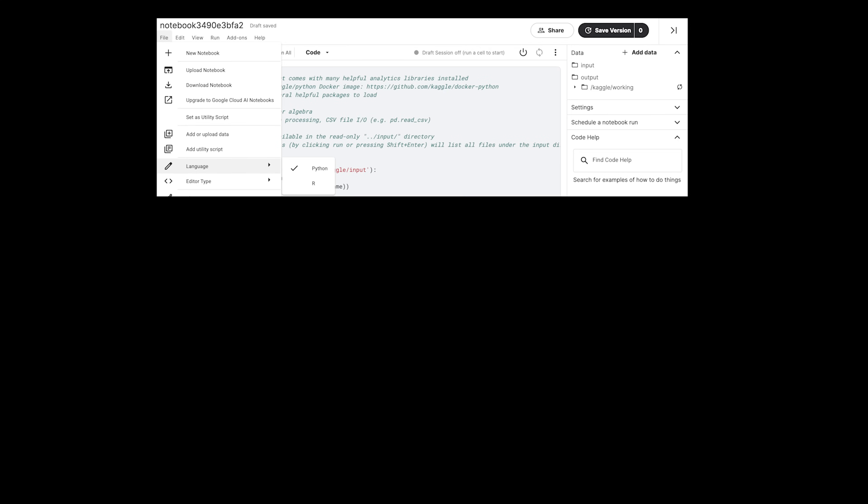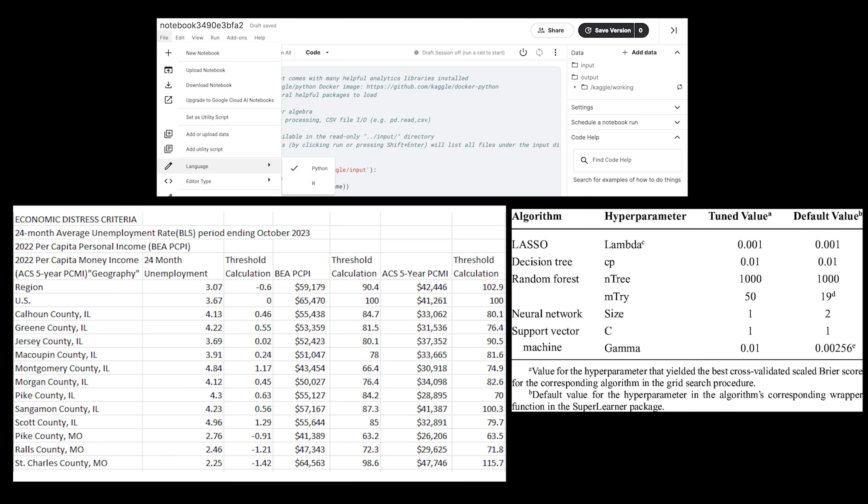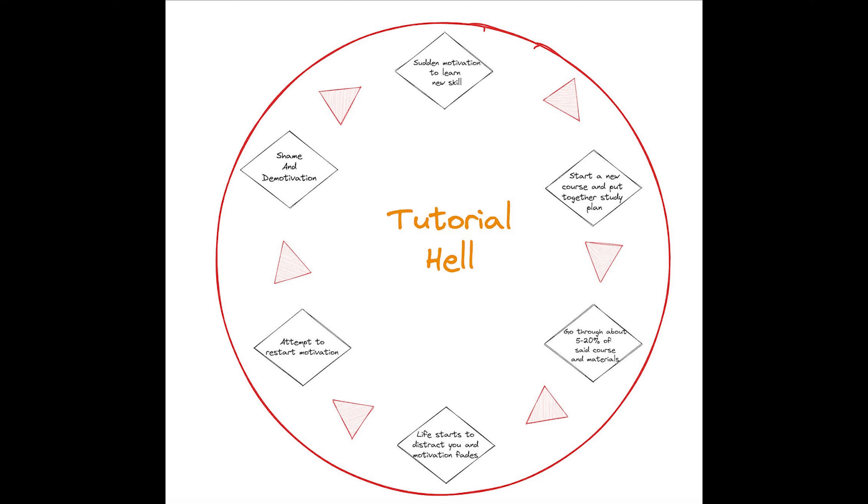Let's talk about something many of us face. Tutorial hell. In ML it looks something like this. Endlessly running Kaggle notebooks. Only working with perfectly clean datasets. Using default hyperparameters because that's what the tutorial used. Sound familiar? Yeah, I've been there too.